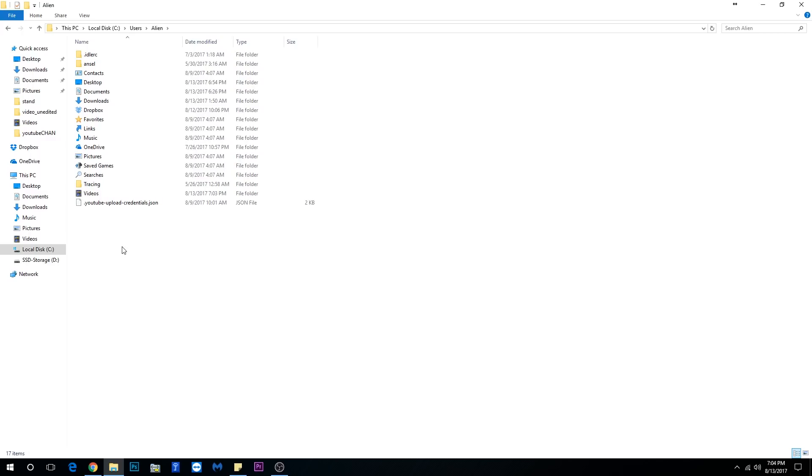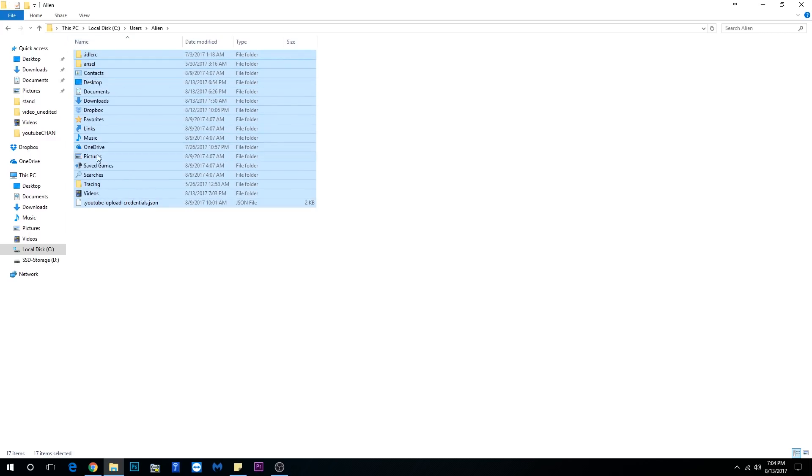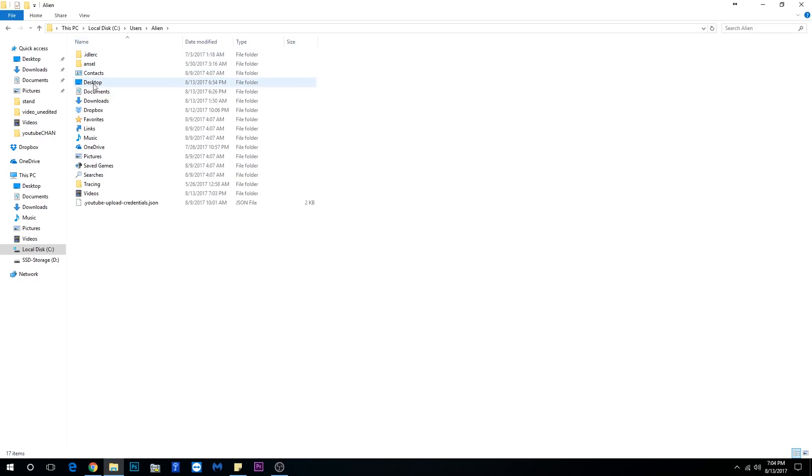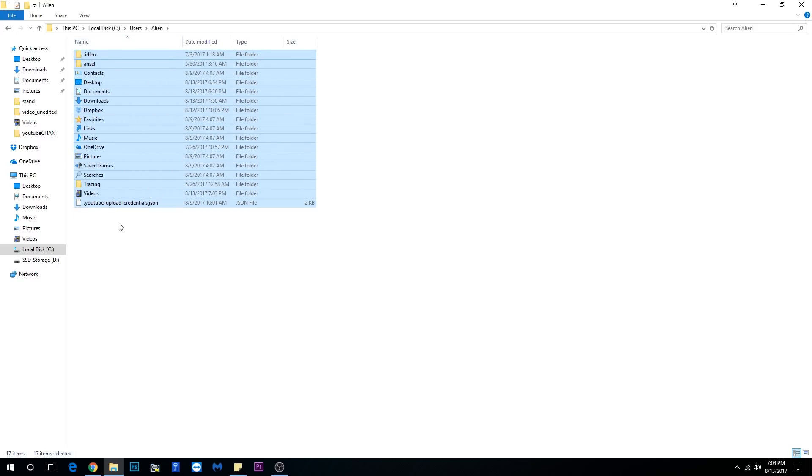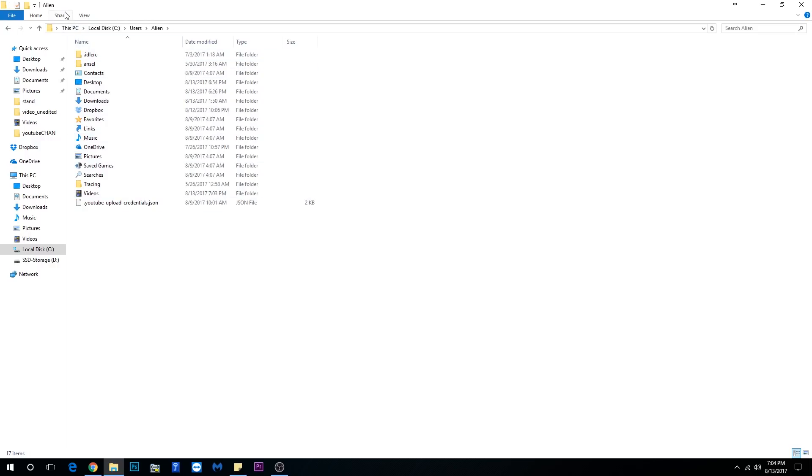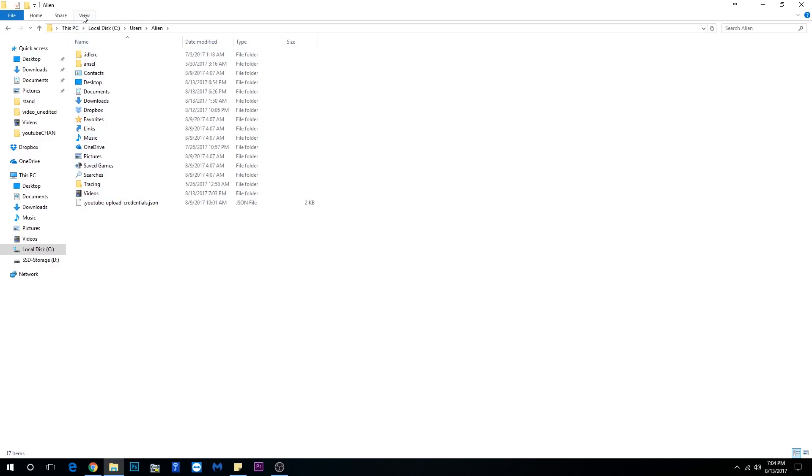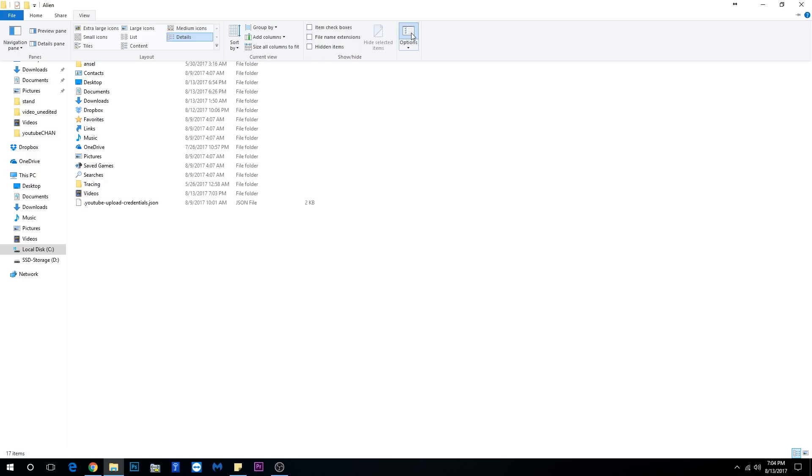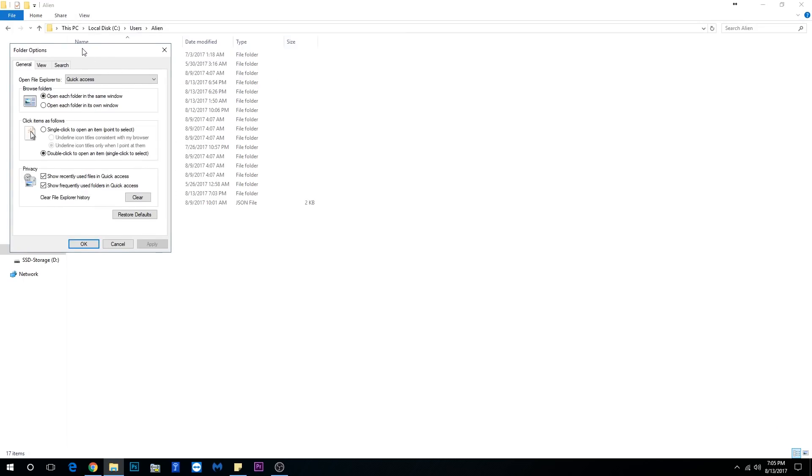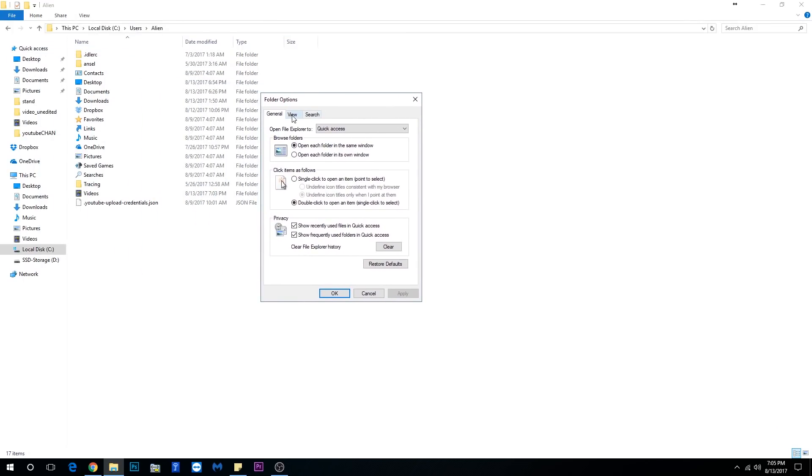Once you open that folder, there should be a folder in here which you shouldn't be able to see if it was a hidden folder. In order to be able to see that hidden folder, you want to go to View and all the way to Options. Once you're in the Options, you want to go to the View panel and right in the list...